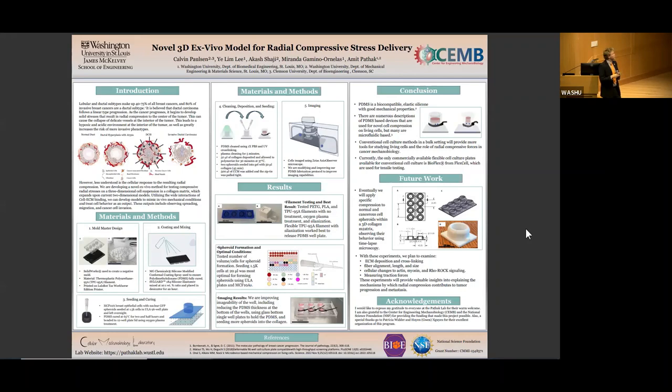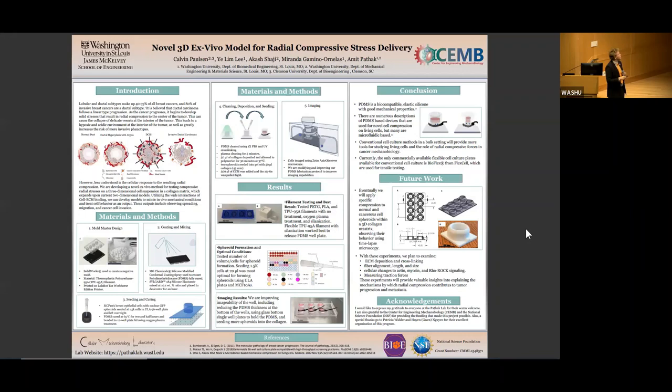Imaging is currently ongoing. We're still working on improving the imageability of the PDMS. The idea is to compare uncompressed and compressed systems to see if there's a phenotypical difference between the cells. For results, I went through multiple steps to get the model to its current state, including a mold release study testing different filament types and surface treatments.